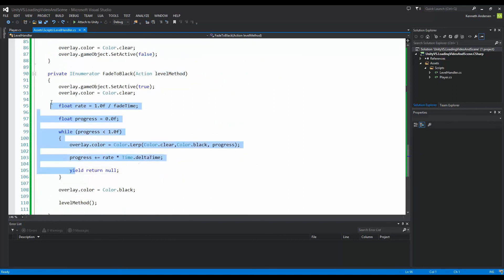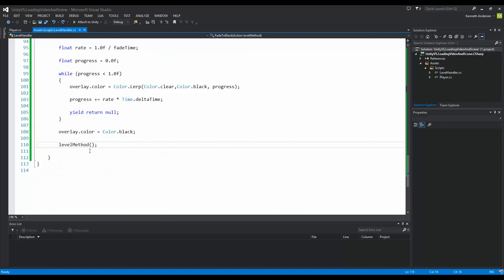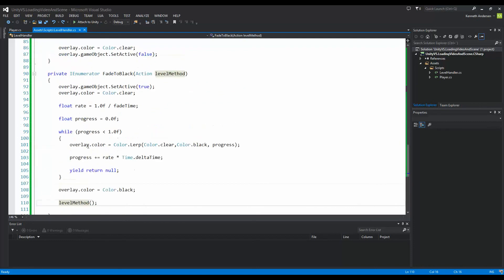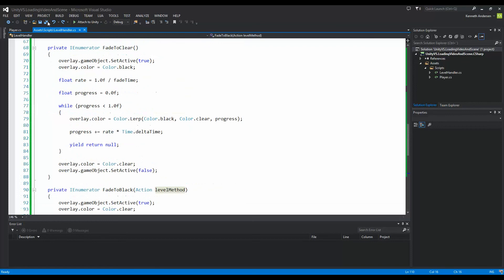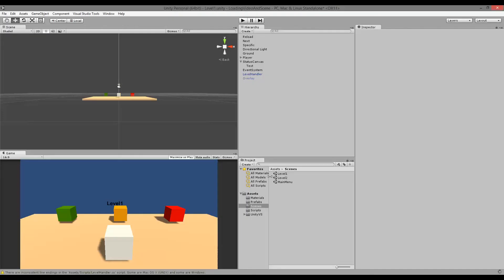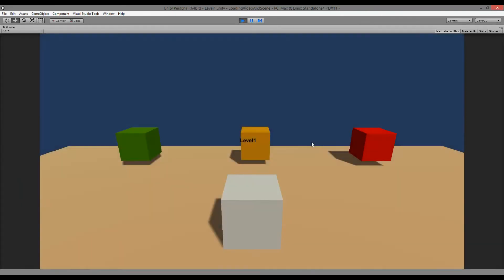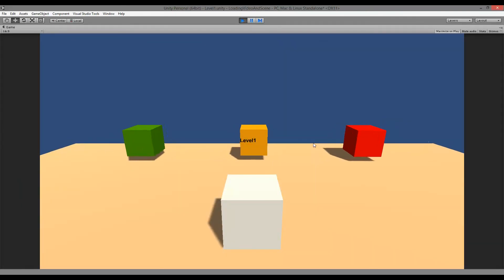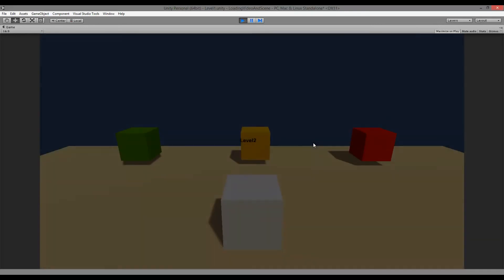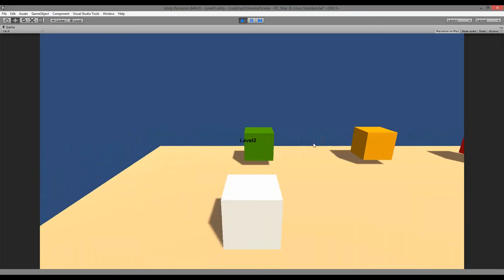I hope this makes sense and isn't too complicated. Let's save and jump back into Unity. We're already in Level 1 — let's play this. It fades from black to light. If I go into the next level it fades to black and then fades to clear. You can see it's a very much smoother transition now, fading in and out.